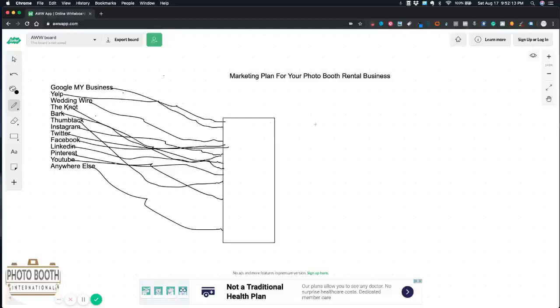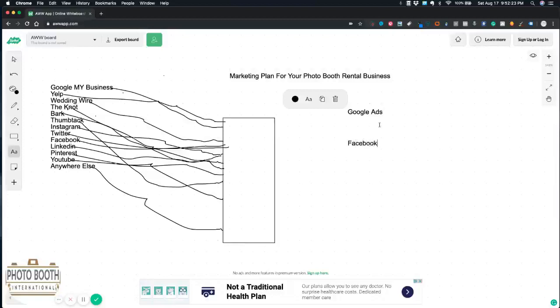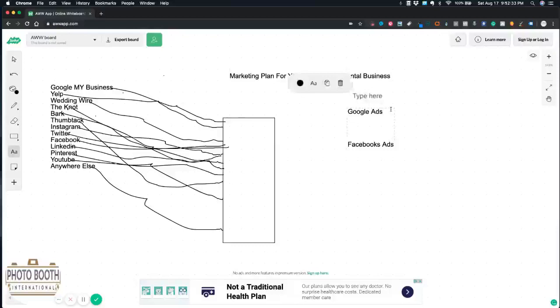This is not enough because this is free and what you have to understand, there's a lot of people already doing this. The next thing we want to talk about is paid advertising.